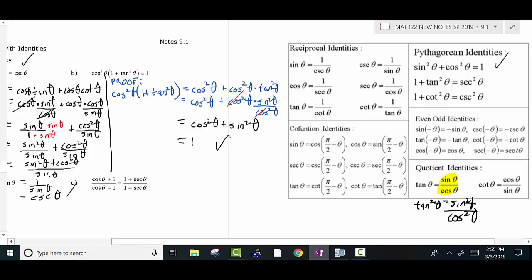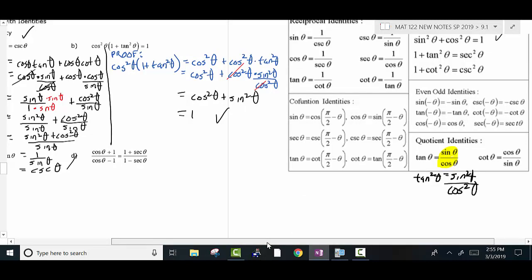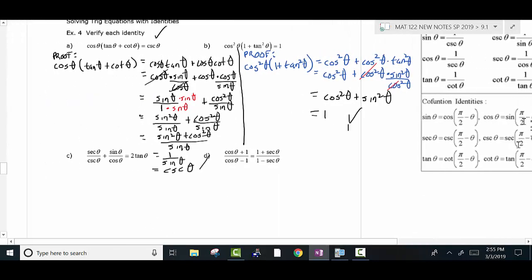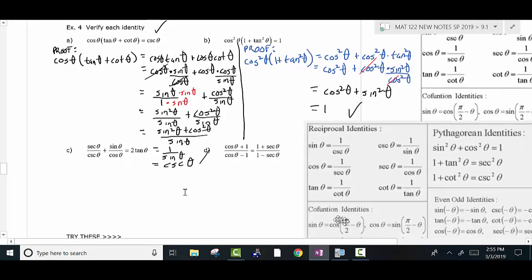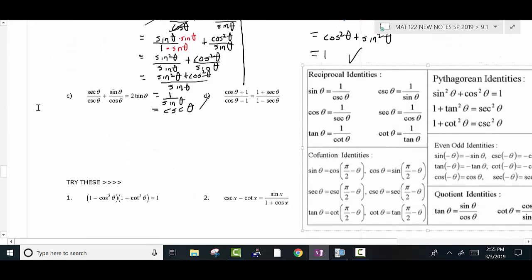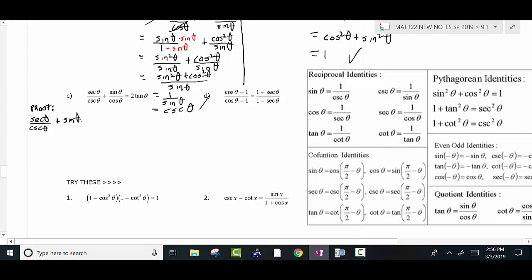There's more than one way to do that problem, but that's a simple way to verify that identity. Now on the next one: write 'proof,' pick the most complicated side — clearly the left side — which is secant theta over cosecant theta plus sine theta over cosine theta. Write your equal sign. Always start the problem that way. Now start thinking about what you can do.